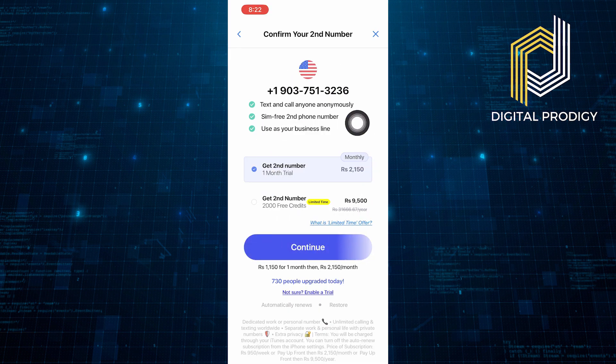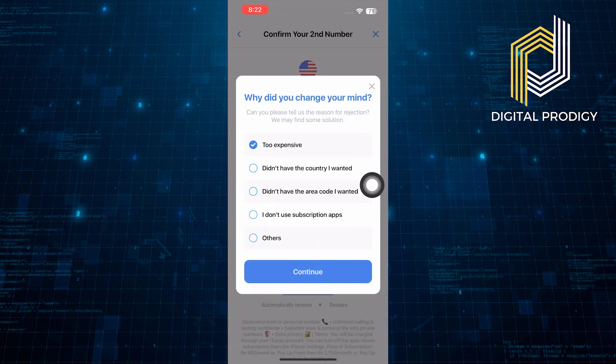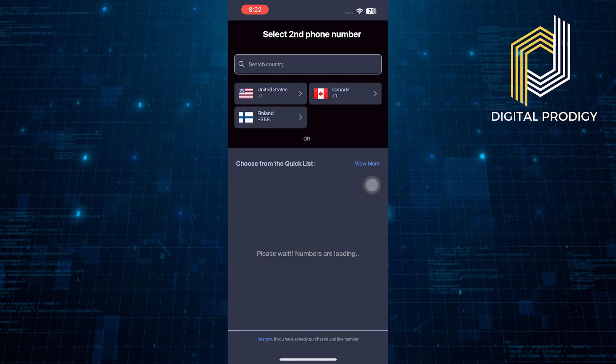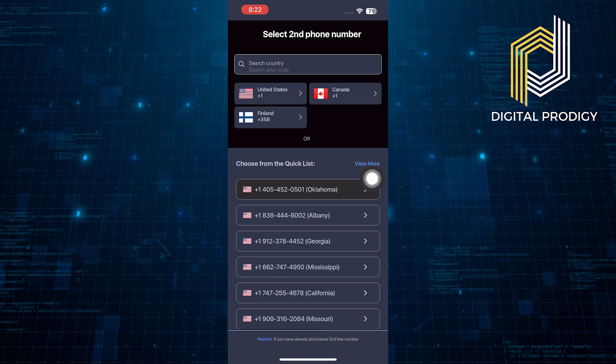After that, you can use this number to send text or call. But the thing is, this service is paid. So if you can afford it, purchase its plan and tap to continue.